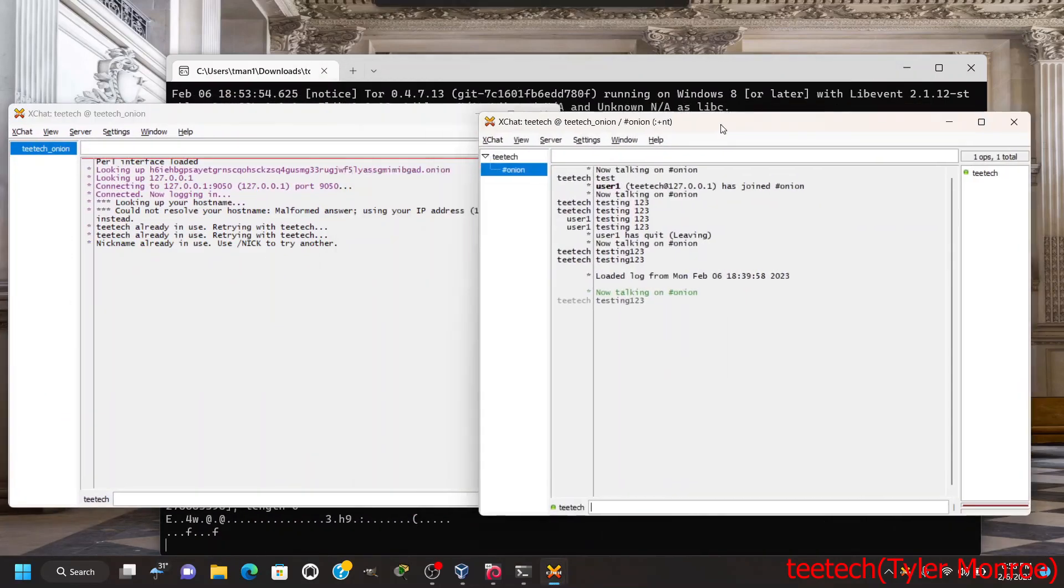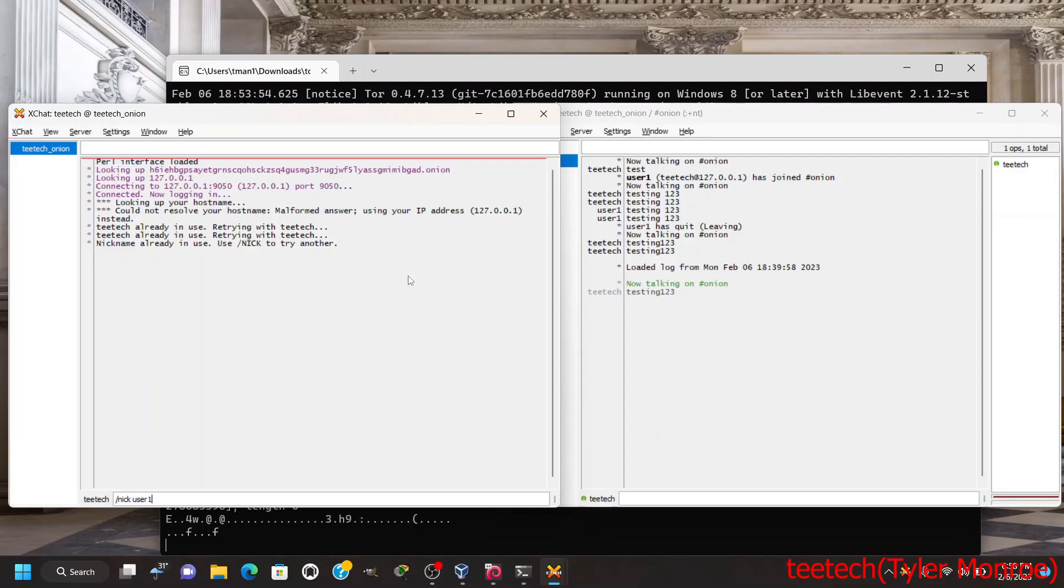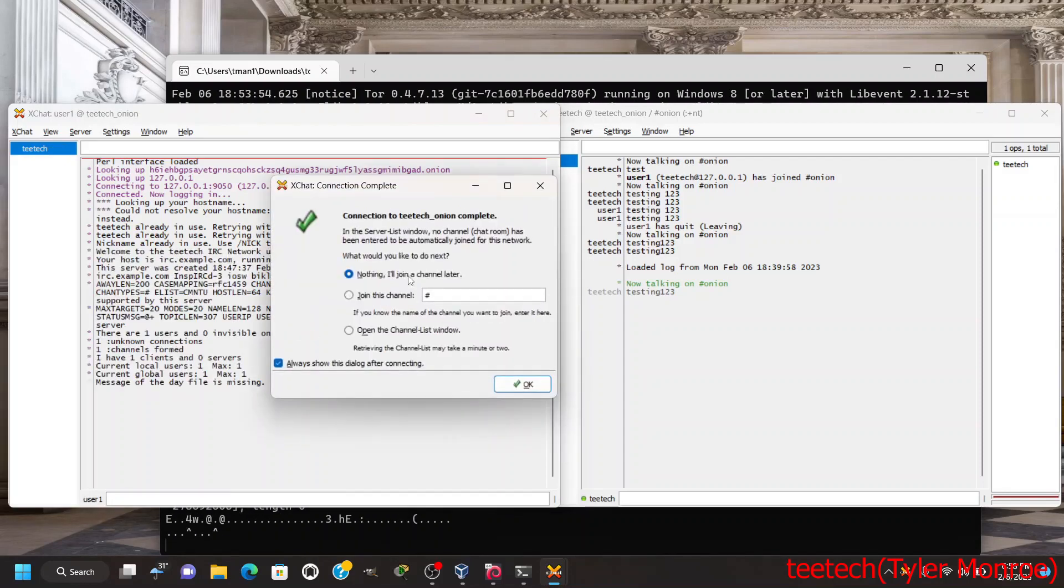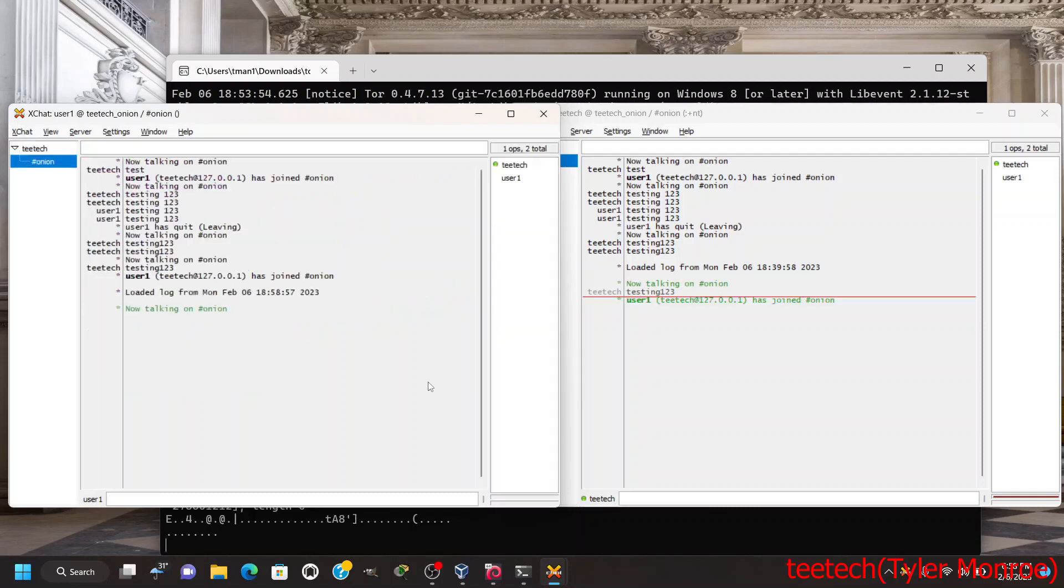So you can see we're connecting to the same server but we're going to change our nick, and there we are. If I join the same channel, we are in the channel together and testing one two three.